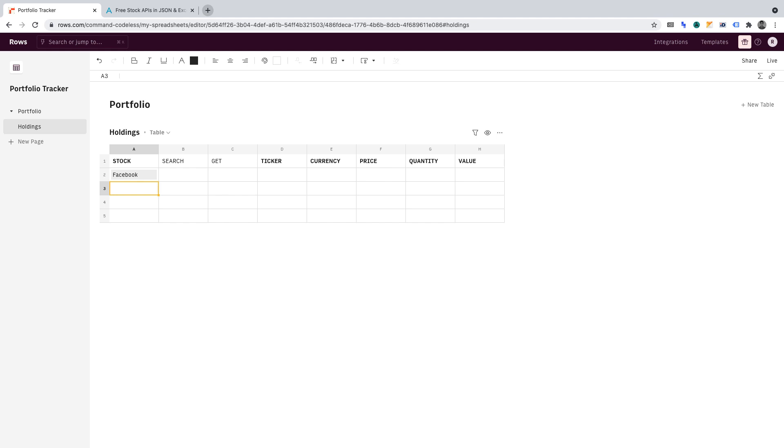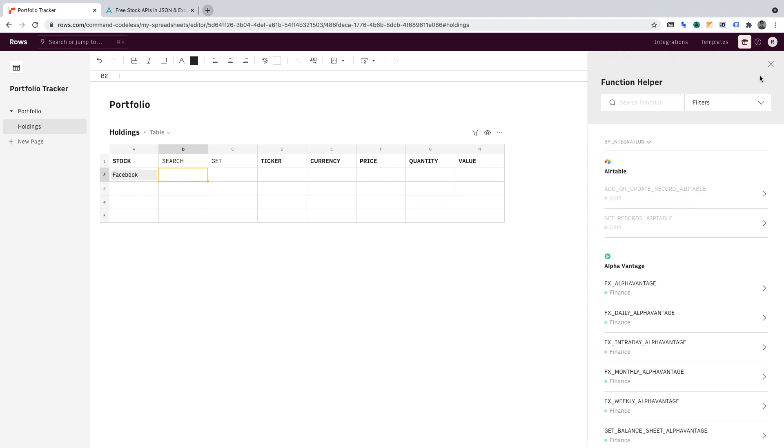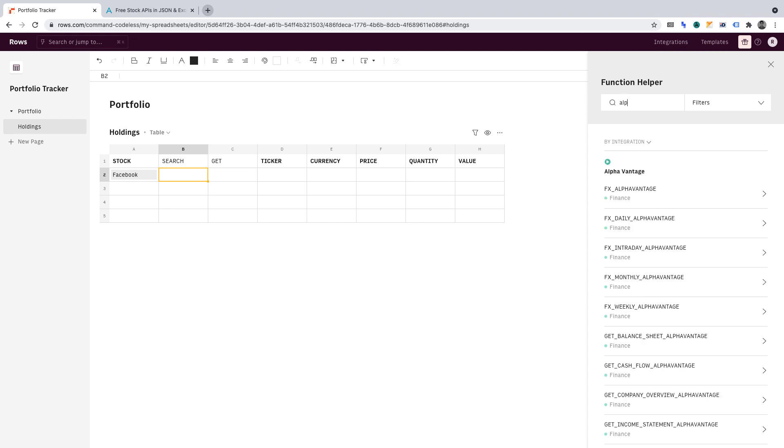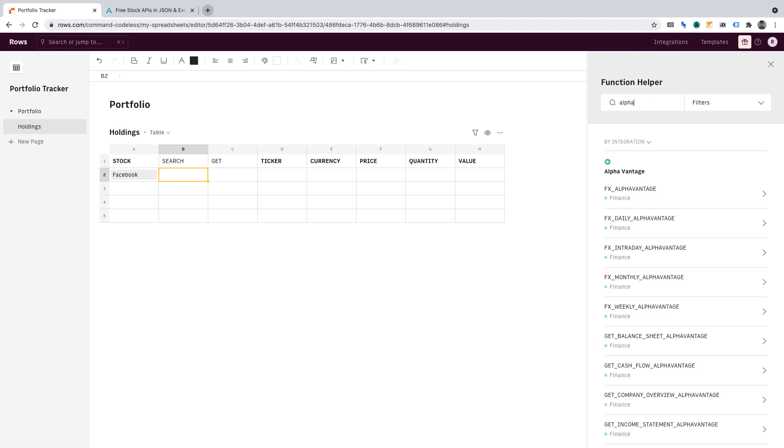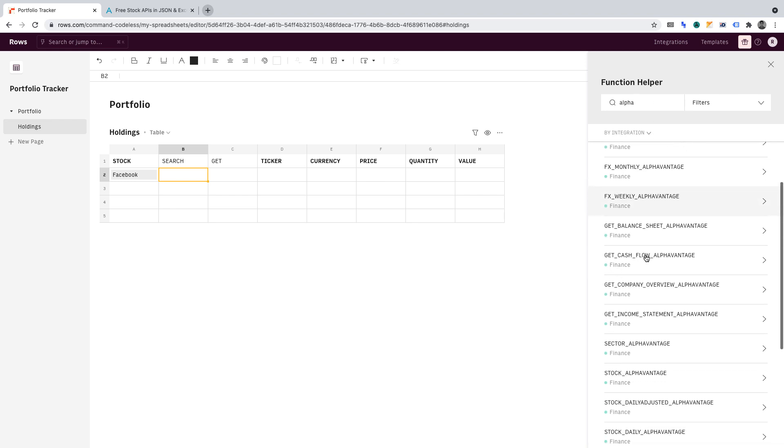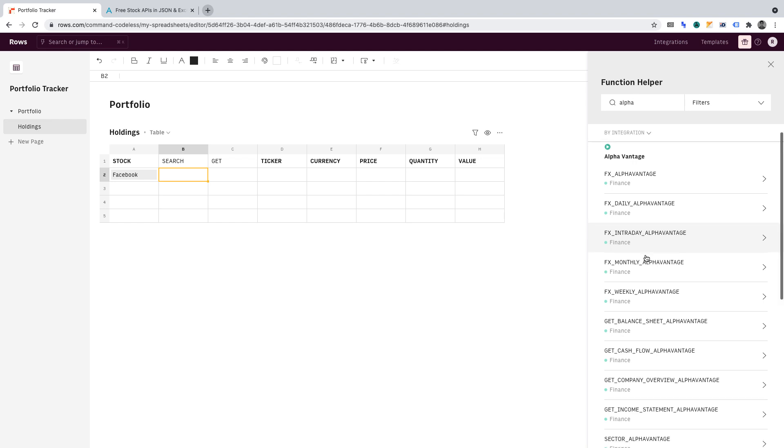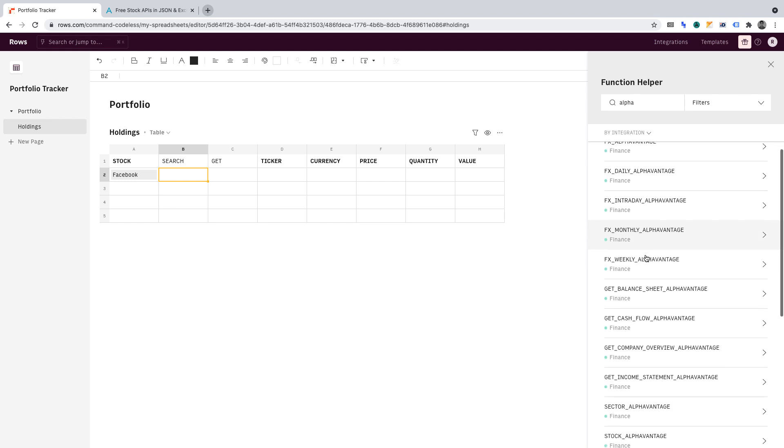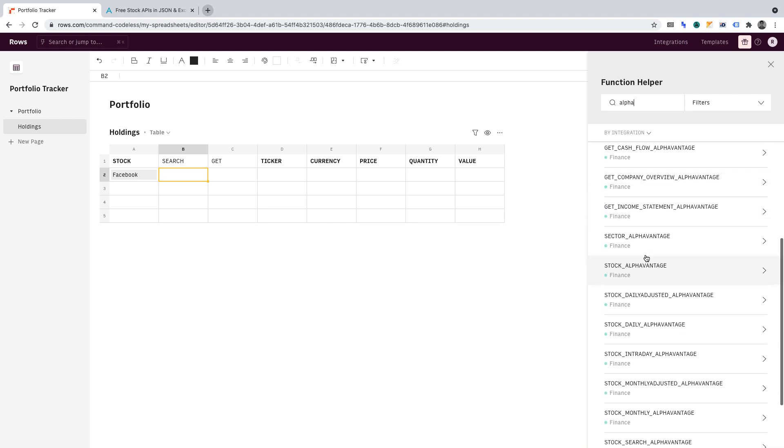Now we want to query Alpha Vantage with the name of our stock, Facebook. So let's go into cell B2. Then what we want to do is open the Functions menu. Here, we can search for Alpha Vantage, which we can find here. As you'll see, there are many queries we can run in Alpha Vantage, but the query that we're looking for is Stock Search Alpha Vantage.